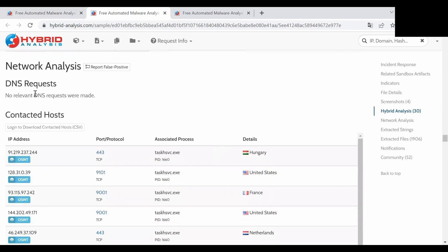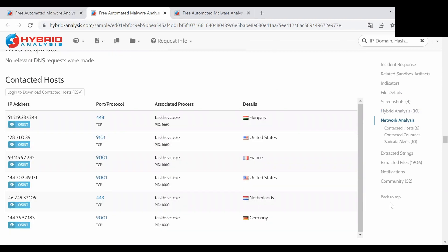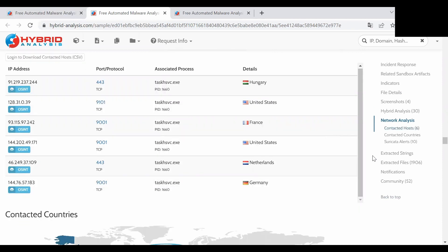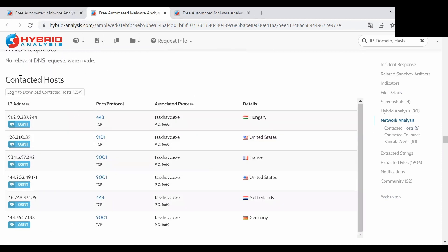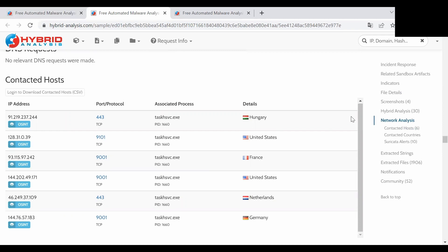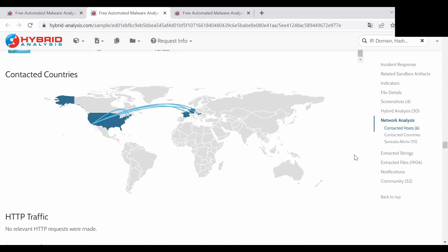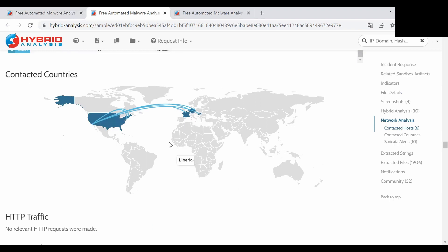Down at the bottom we can see the network analysis, what were the hosts that this file was trying to connect. In this case it was successful attempts. We can see also what countries it was connecting to and from.